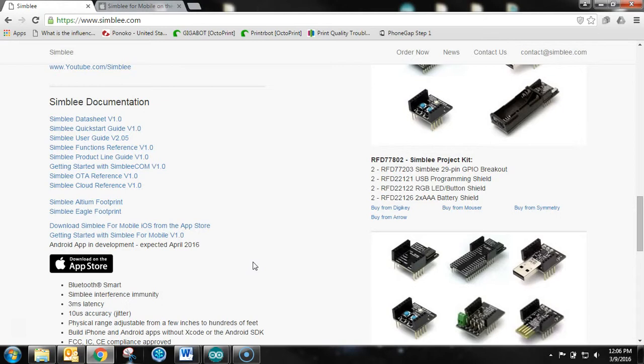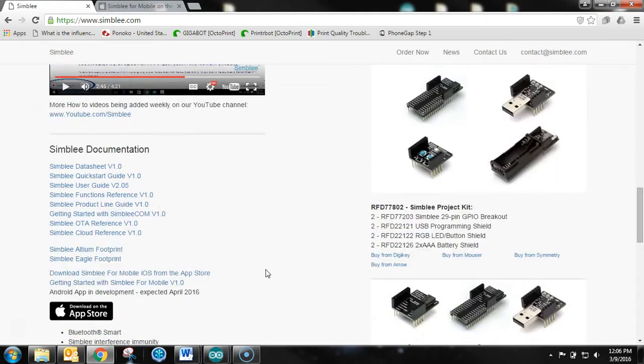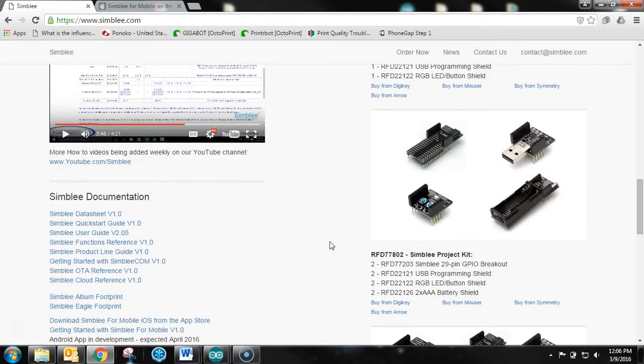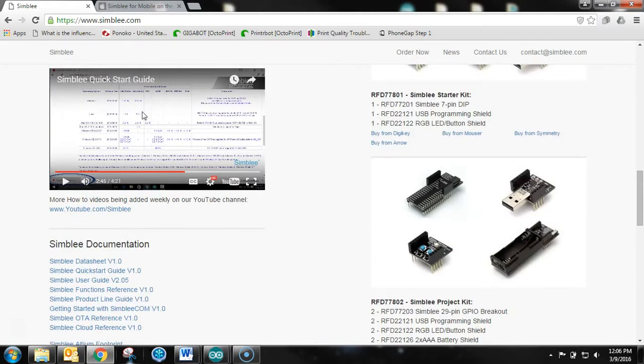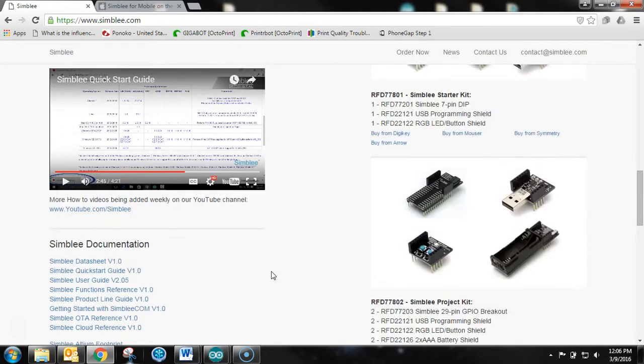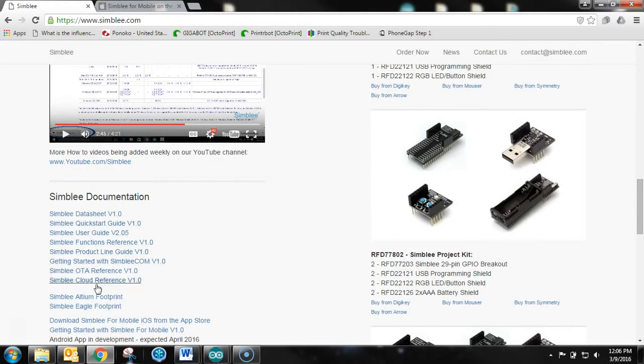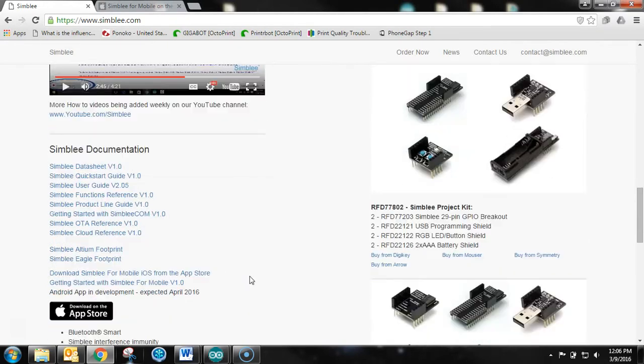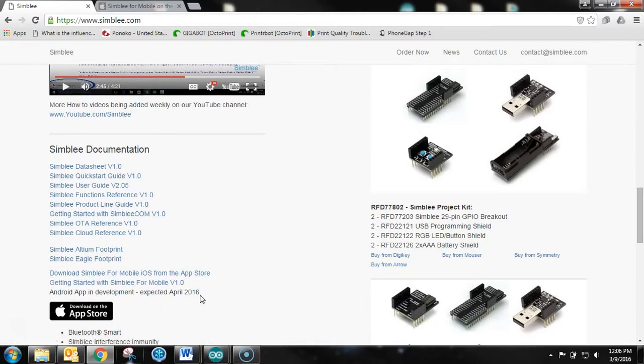So go ahead and get yourself a starter kit. Watch the quick start guide for installation. And definitely download some of these documentations. It's going to be very helpful coming soon. And download the app to your iPhone. And then we'll be able to get started building our first application in less than 10 minutes in the next video.